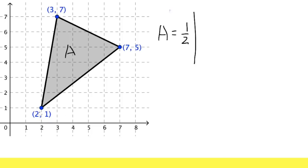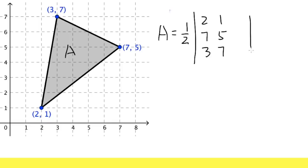You still have to have the one-half, and then this is going to be a three-by-three matrix. First, you pick a point — let's say this one, which is (2, 1) — and you have to go counterclockwise. So the next point is (7, 5), and then you continue and get (3, 7). For the third column, just put down one, one, and one. Then compute the determinant of the three-by-three matrix and divide by two.